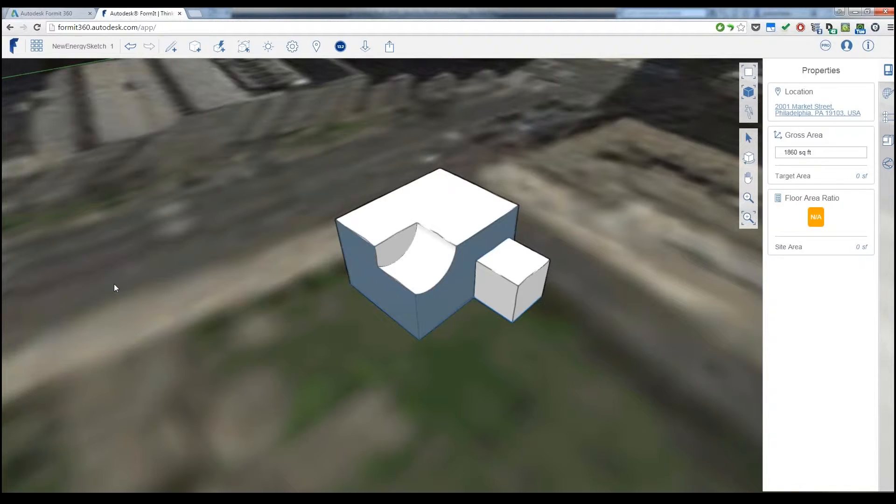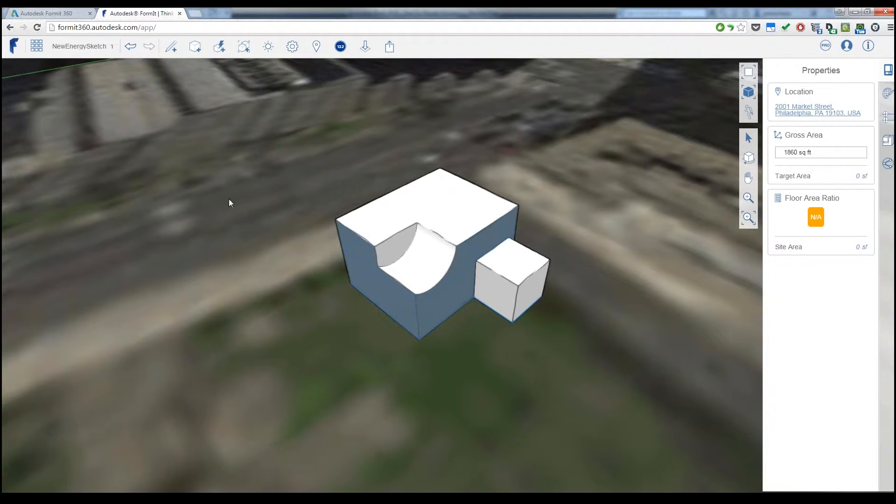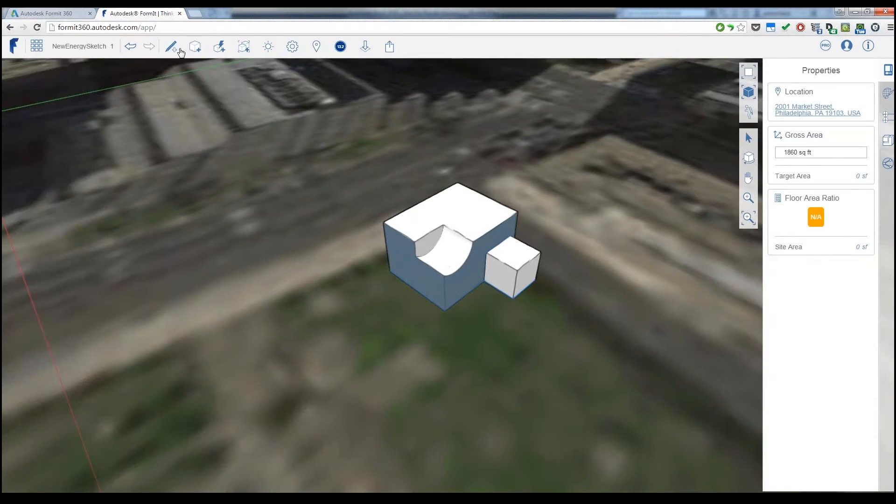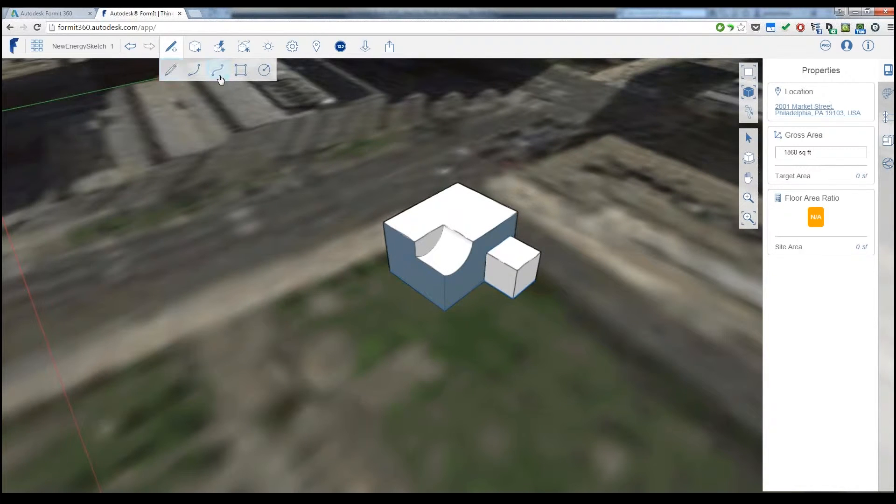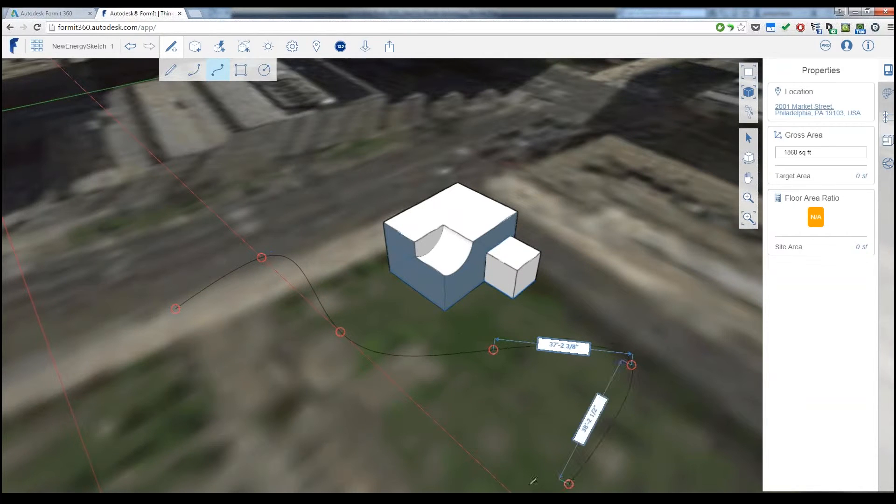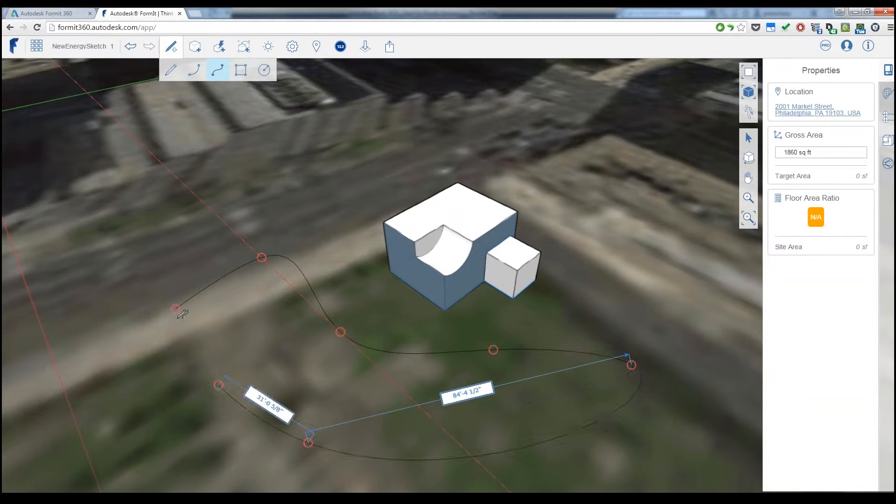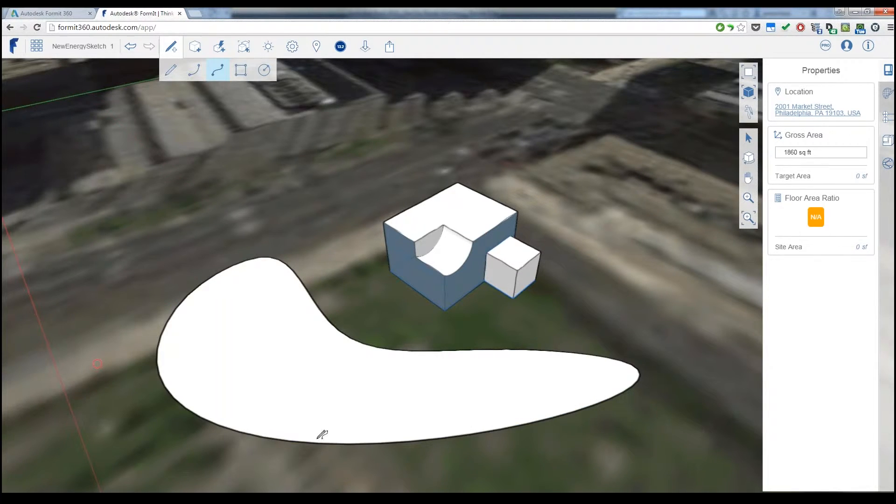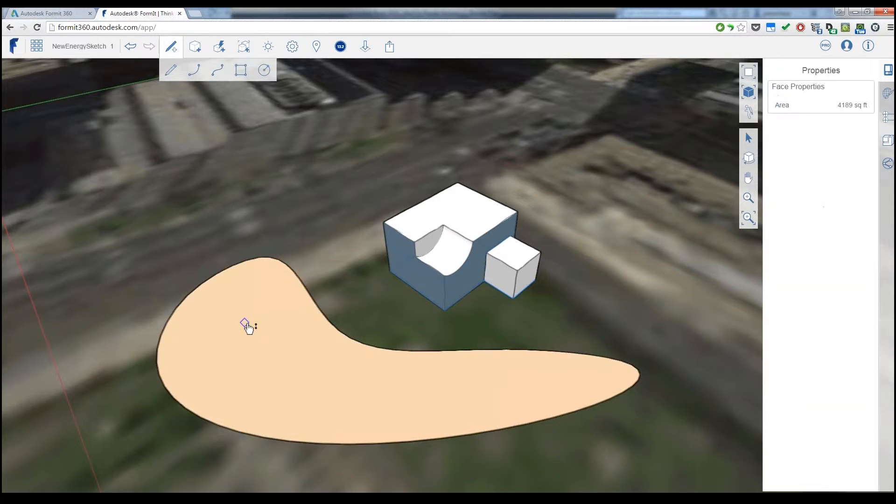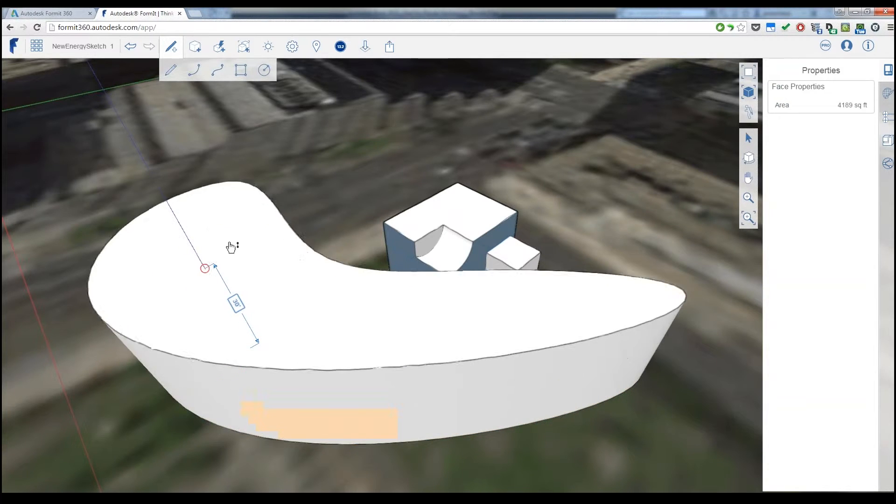So again, one of the things with FormIt is the ability to very quickly and very easily model just about anything, and it doesn't have to be boxy shapes. I did something like that here pretty quickly, but I can very easily start off with more organic shapes.